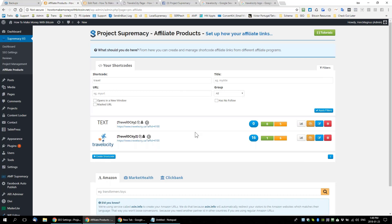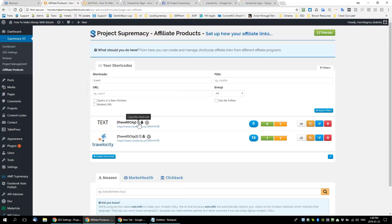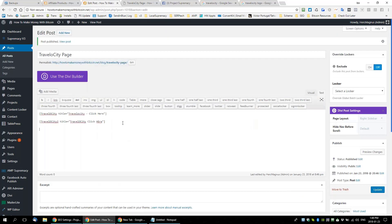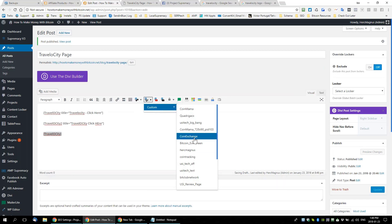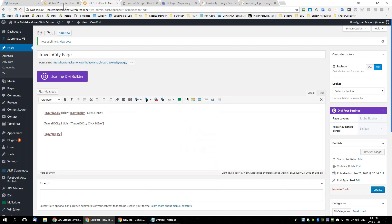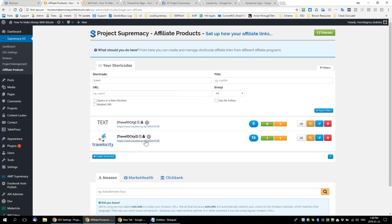This is the really important part because we've masked our links. In here we have 'copy the short code' — that makes it easy to paste a short code. But we also have the ability to copy the masked URL. And there's this little spy-looking icon — it says 'copy the short code, masked URL.' So I'll click that and show you what the masked URL looks like — it's 'howtomakemoneywithbitcoin...'